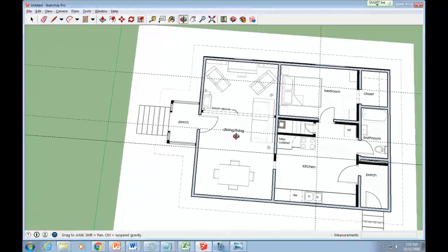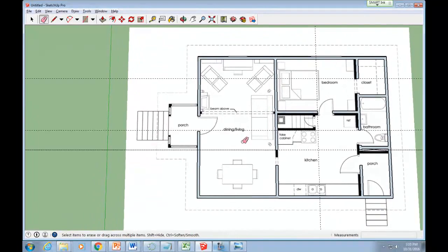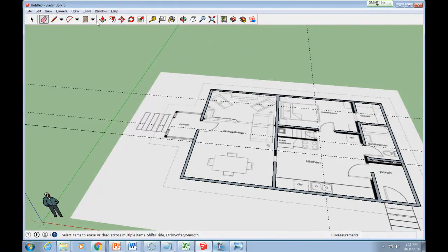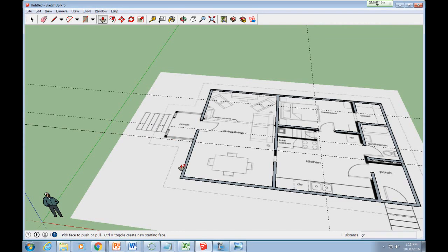Change your view so you can see the floor plan on the ground. Click the Push-Pull tool, then click and drag the walls up slightly.